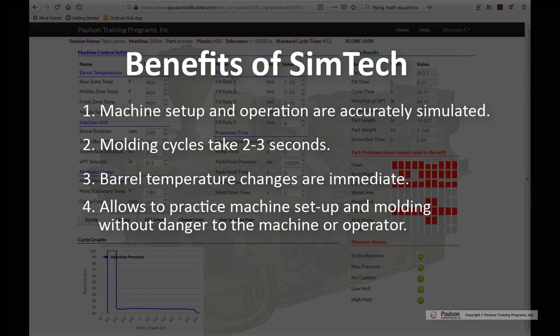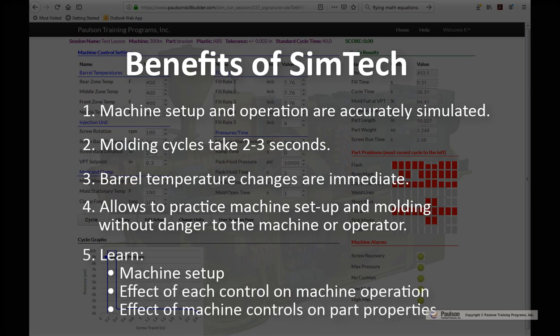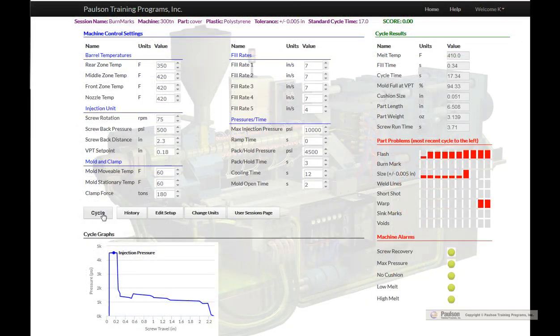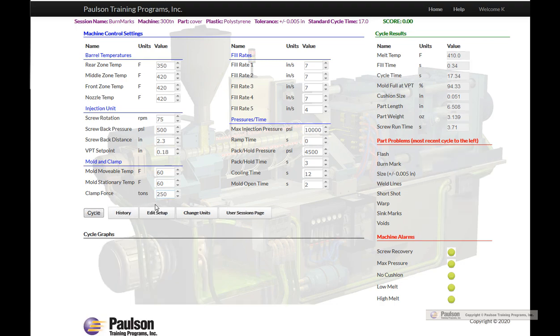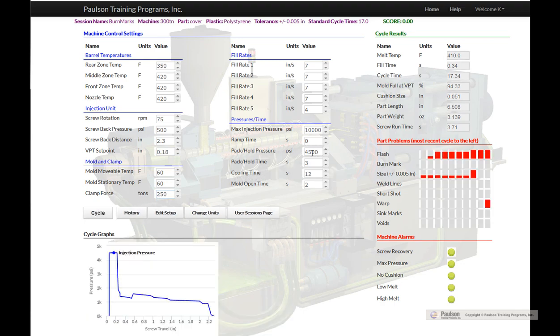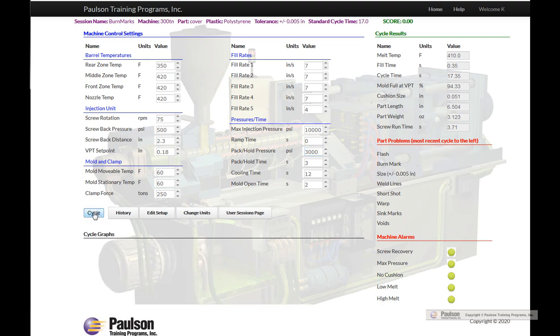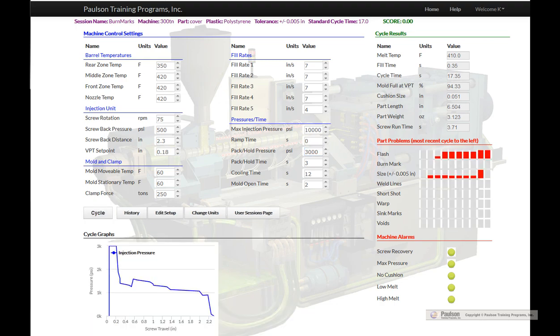Number five, you will learn machine setup, the effect of each control on the machine operation, and the effect of the machine controls on part properties. SimTech will take you and your employees to a whole new level of understanding the molding process, directly affecting your bottom line. It's time to start developing your own molding experts right in your plant.